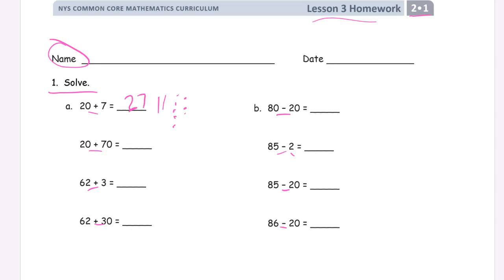But really try to use the digits if you can. Because if you recognize the digits 20 and 7 — that's 27 — 2 tens, 7 ones. If you're using the digits, you're going to be able to work with larger numbers. It's going to be a lot easier for you.